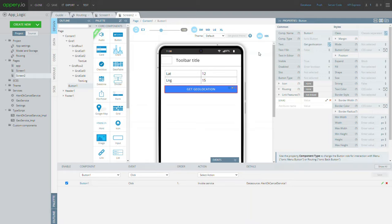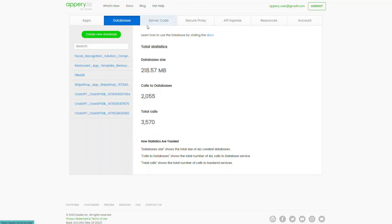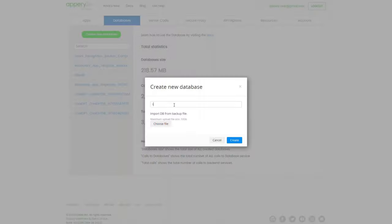Go to the Databases dashboard, click the Create New Database button, enter the database name, and confirm.